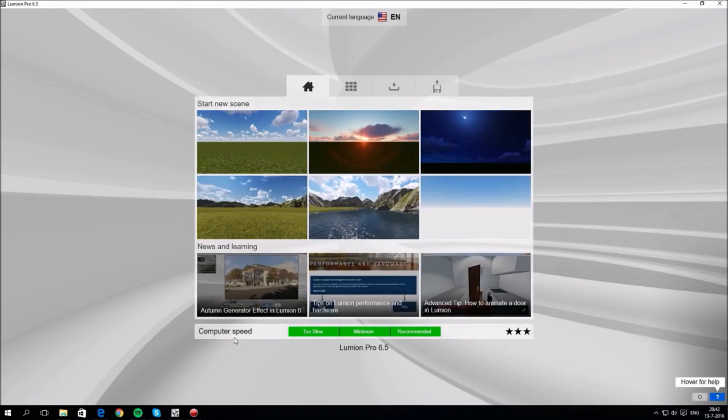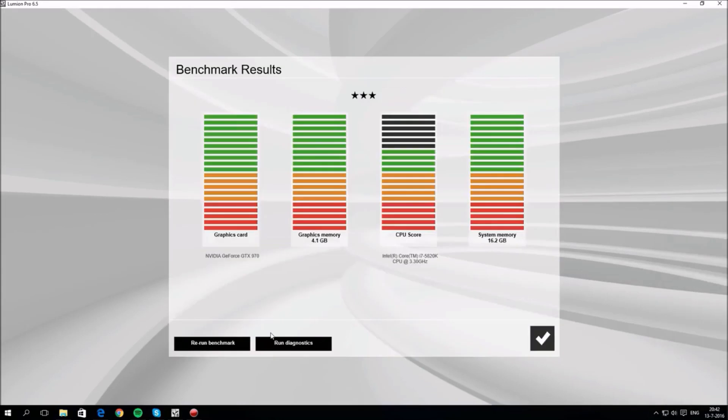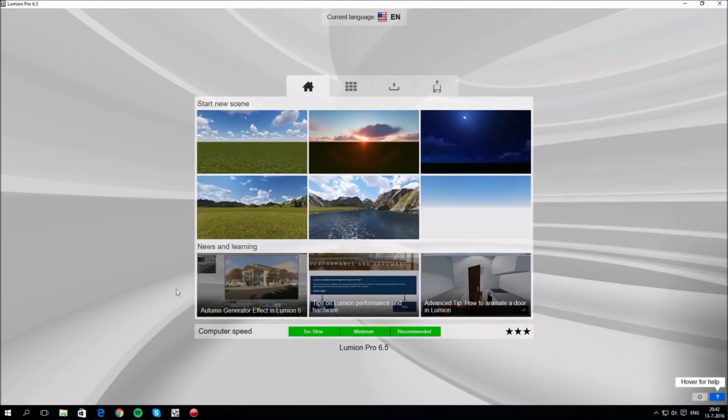The results are shown by the bar at the bottom. You'll need a good graphics card to get a great Lumion experience. This computer has an Nvidia GTX 970 card in it and it performs very well on all the benchmark checks. You can rerun the benchmark if you want to, but we're all set.